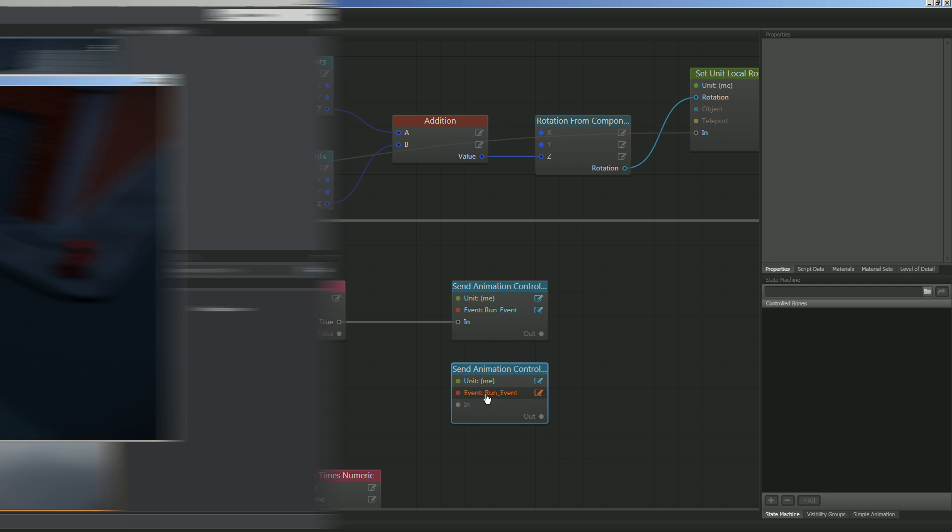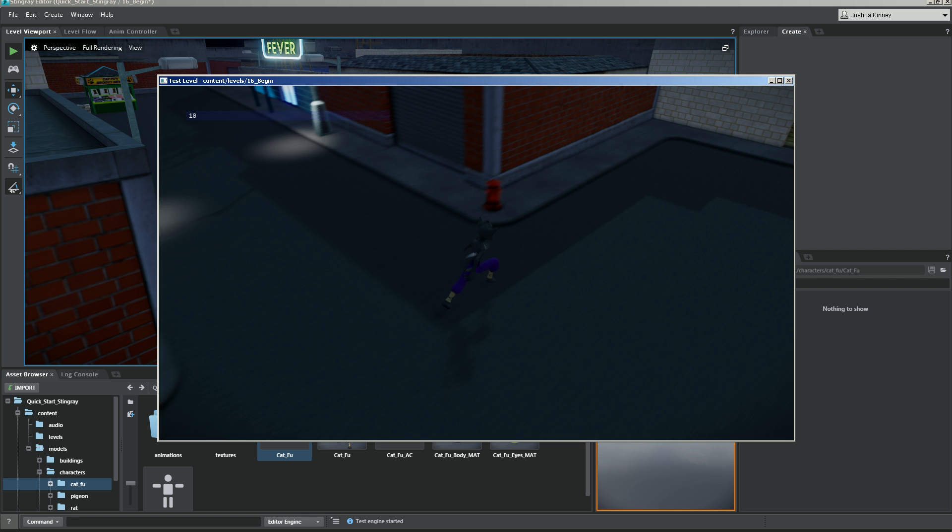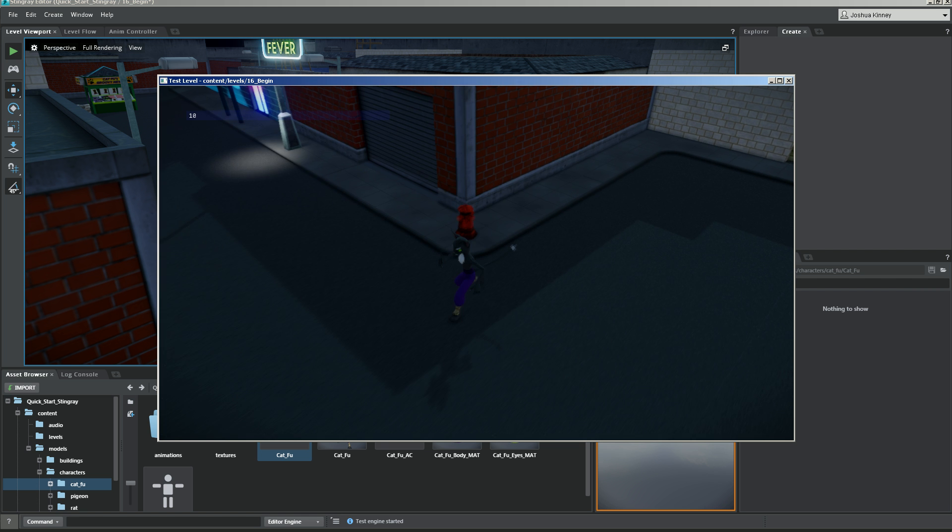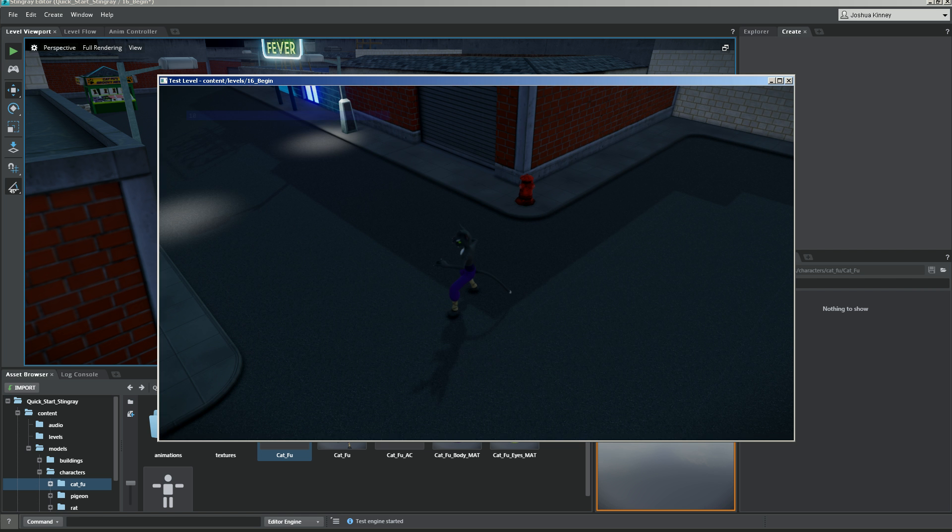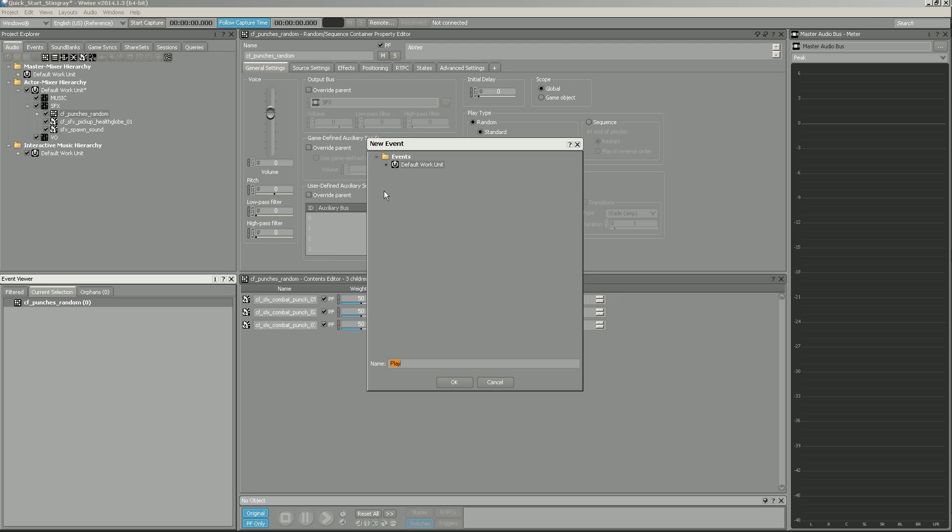Then we'll start to ramp up the action by learning how to set up a character with animations. We'll get a taste of how Stingray's Visual Scripting Editor, Flow, can allow us to create gameplay very quickly.